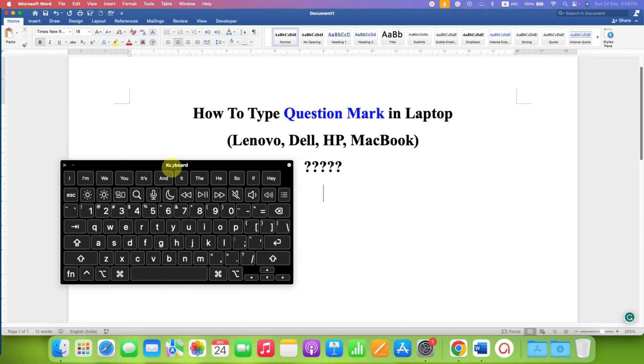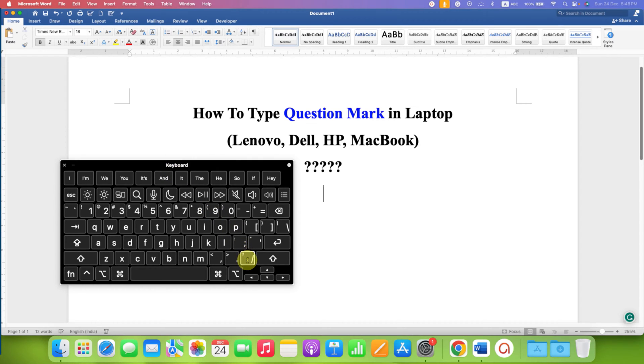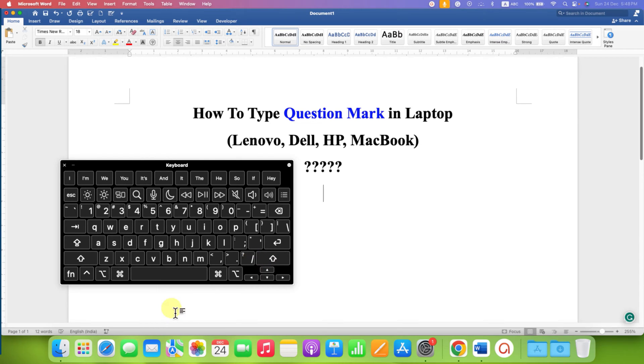First, look at your keyboard and locate the question mark. So, the question mark button is here. It is beside the shift button. Here is the question mark.